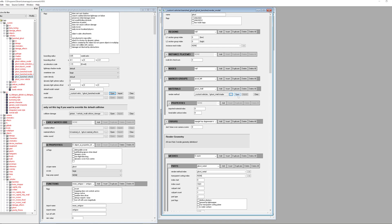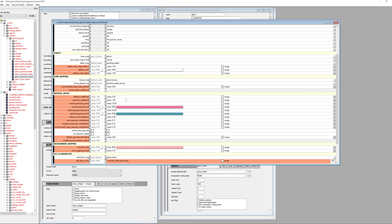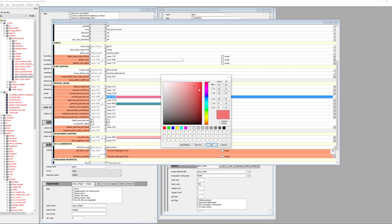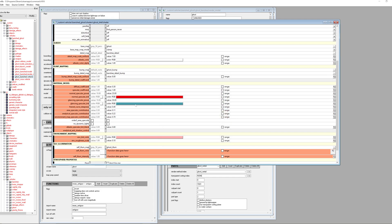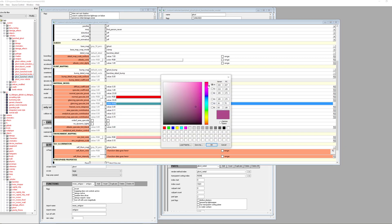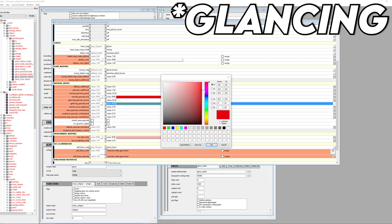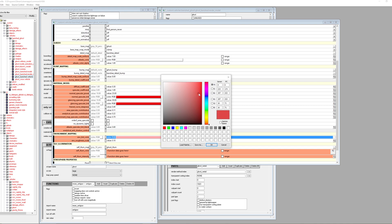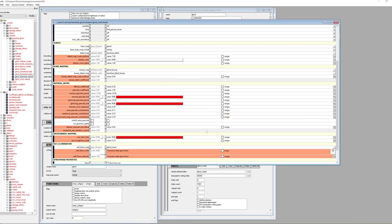Now we can actually get to changing the color. If we open this shader up, you'll see some color values that are similar to what the actual ghost looks like. We're going to change the normal specular tint - in this case we want a red. Then we're going to change the glowing specular tint to a similar red. You might want to be more precise than I am here. And then we're going to change the environment tint color also to that red. Go ahead and hit save.